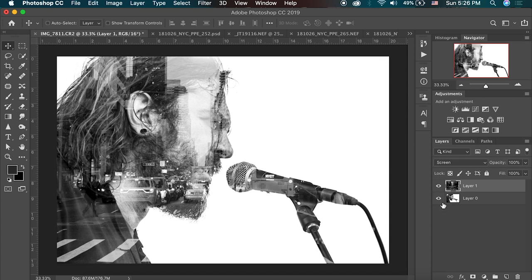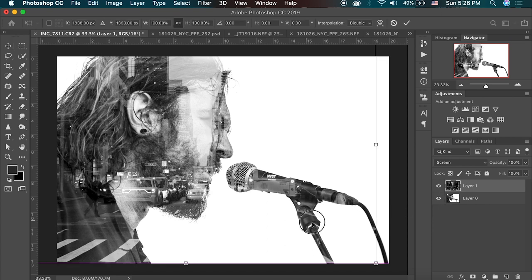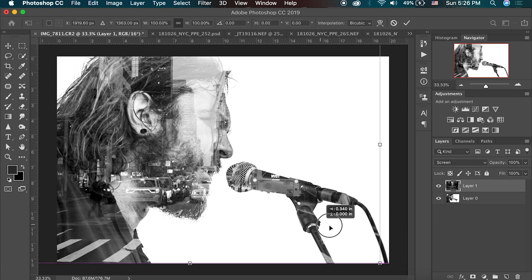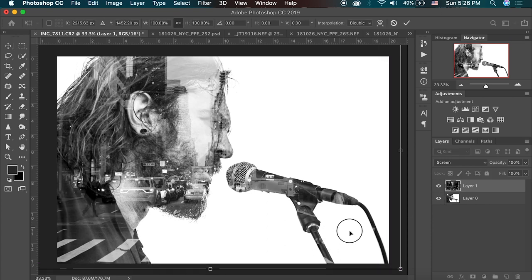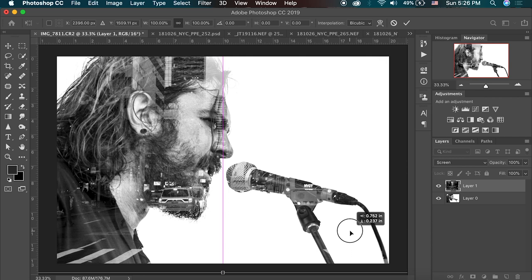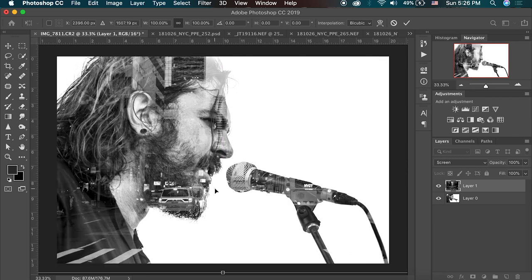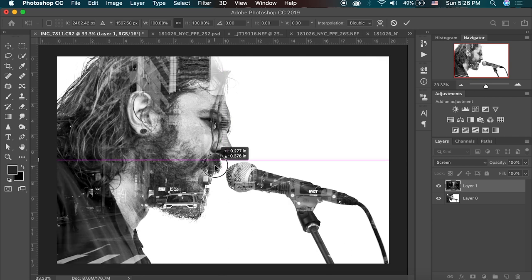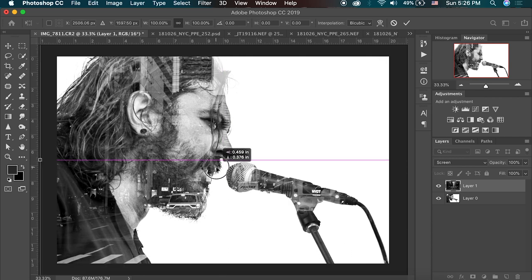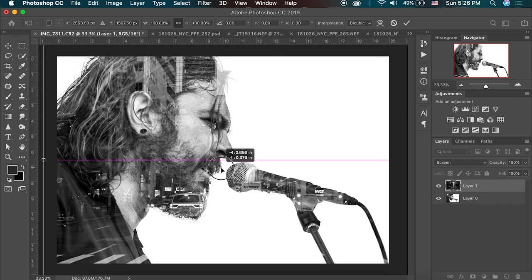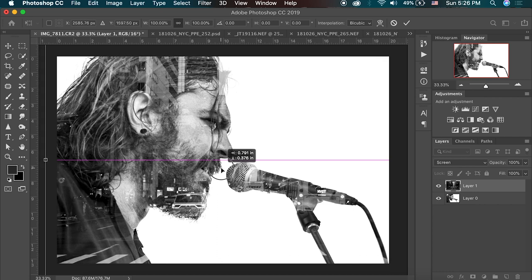So what I'm going to do is I'm going to line up this image exactly where I want it so I can best see Sean's face and also see some of the details of the city because I think that's pretty important too. I love seeing this car right here in his beard.